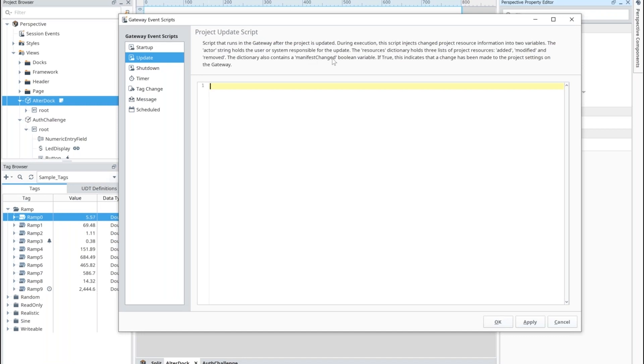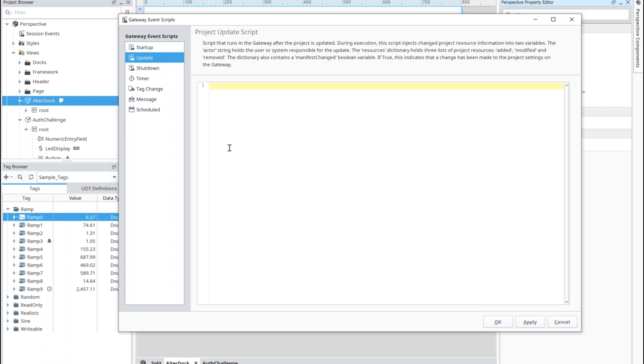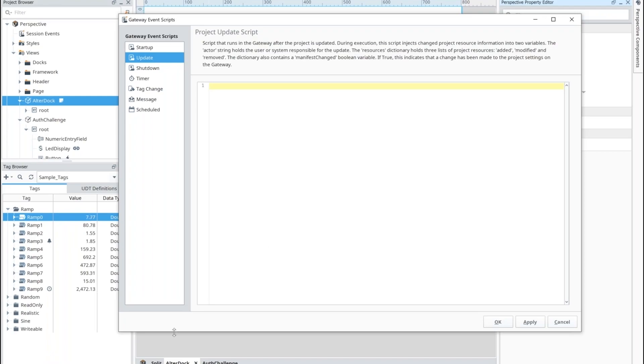Using that information, you can now have better support for version control and maybe some automated auditing. That might not be an individual resource here, so you can find out what's going on as the project gets updated there.